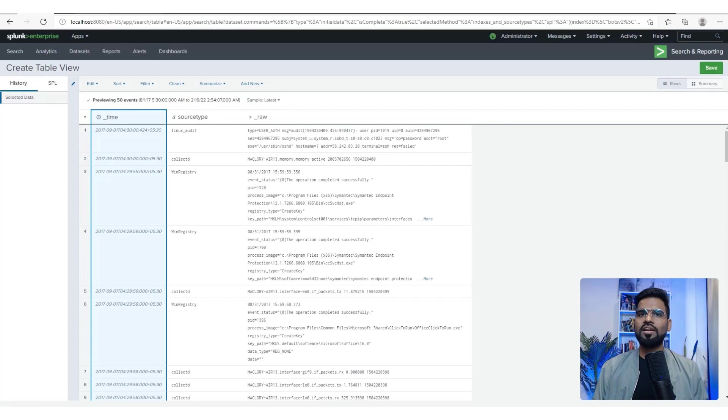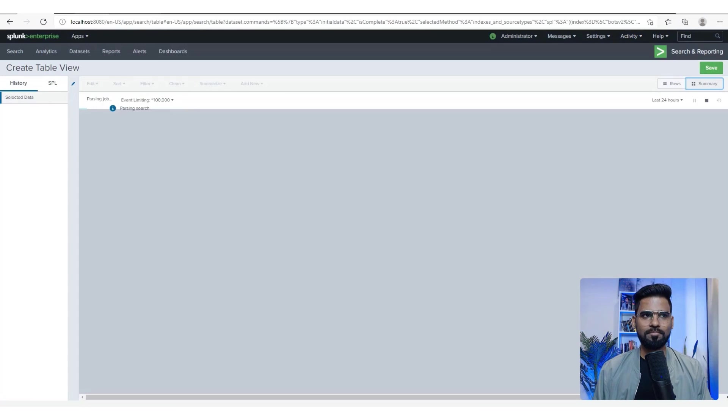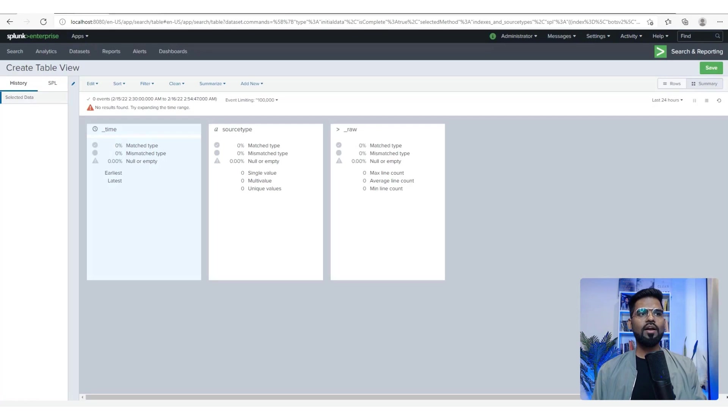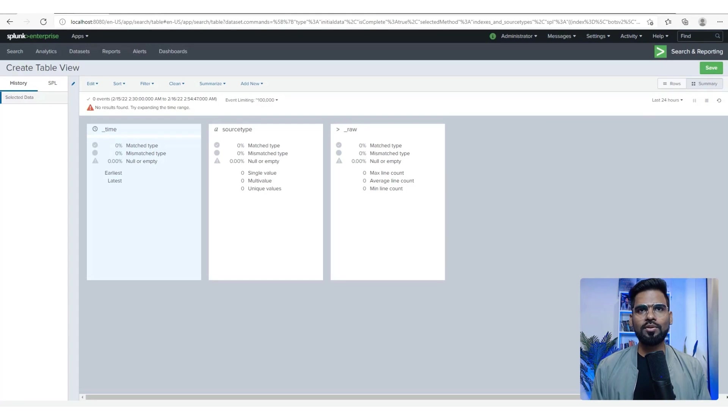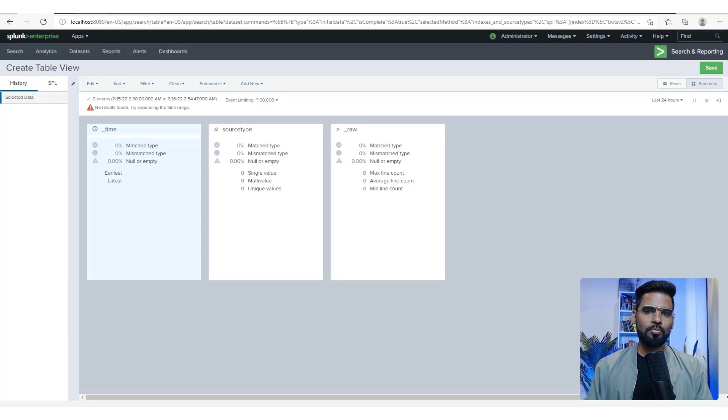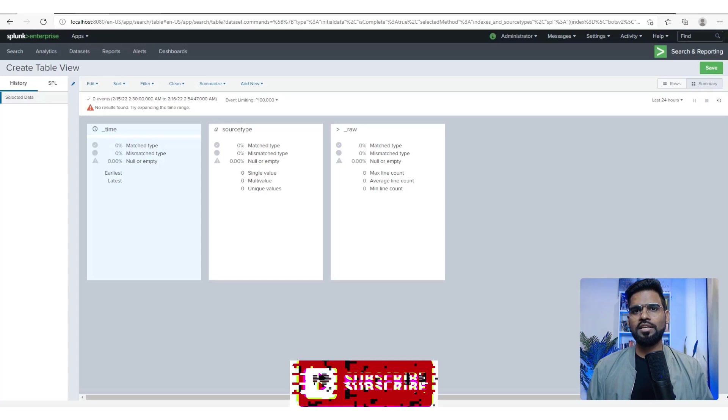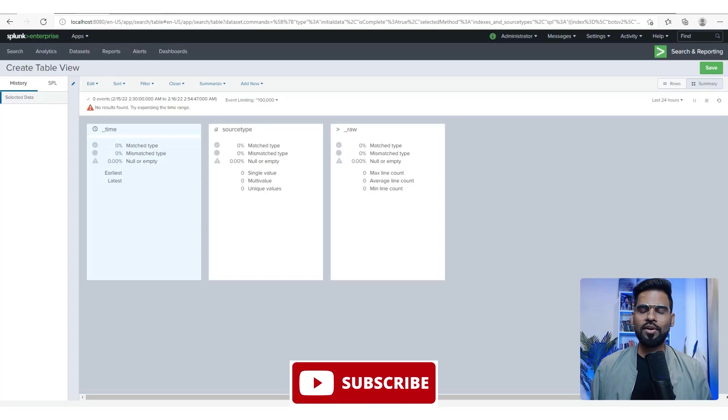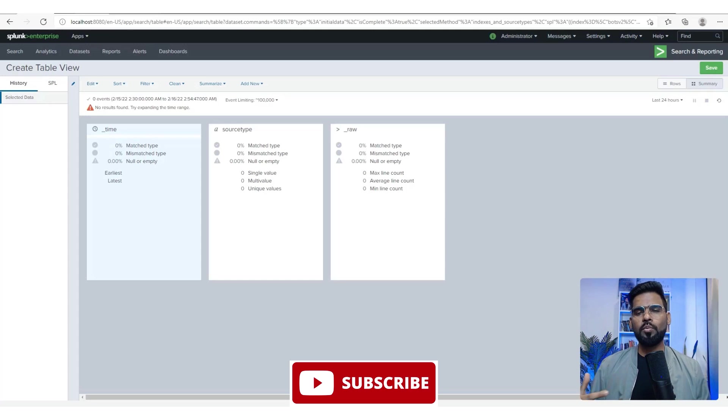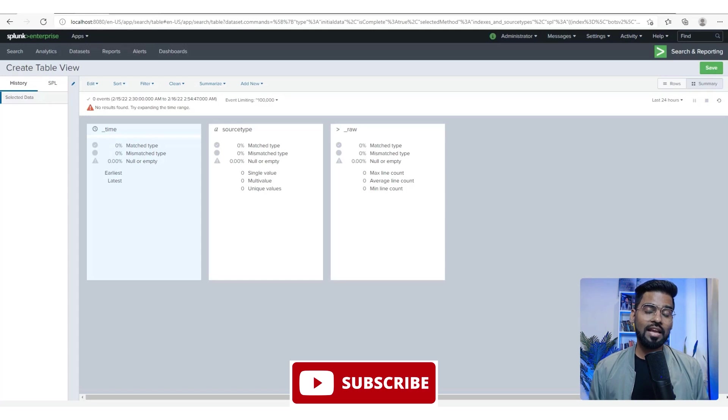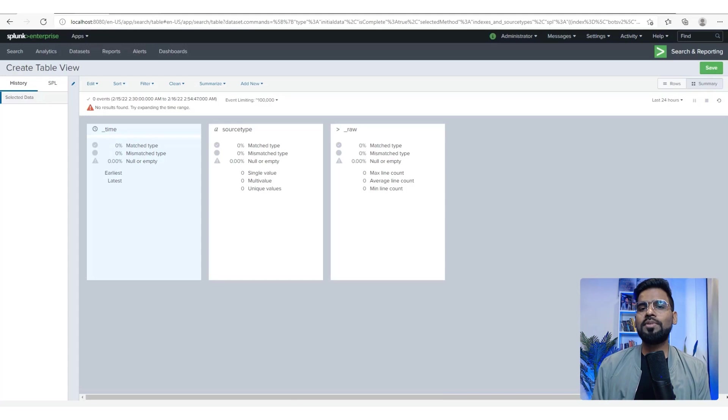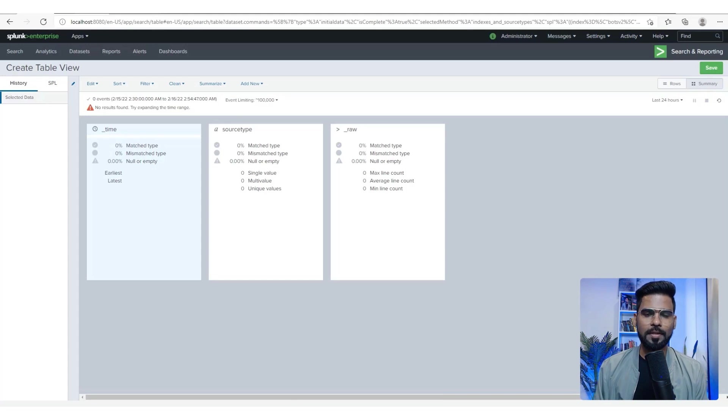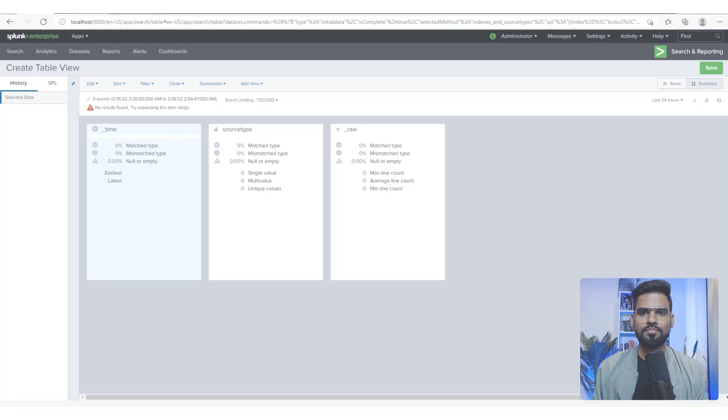I think you got the idea about how Splunk really looks like. In the next video, we'll probably talk about the Splunk security journey and how we can make use of some interesting apps to make use of some test cases and use cases, of course. Thank you.